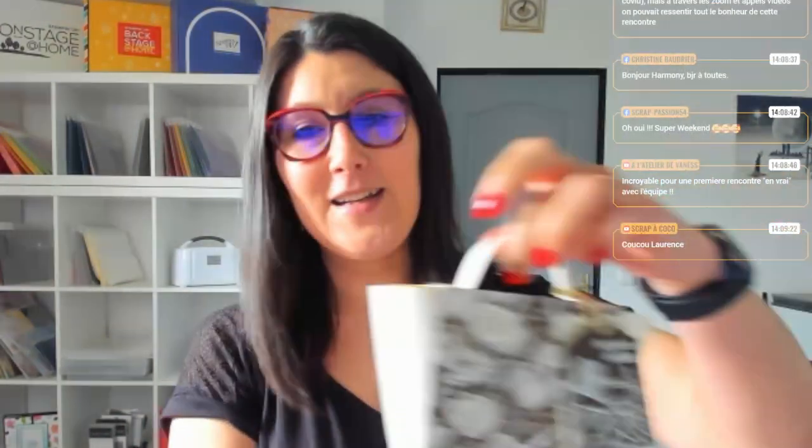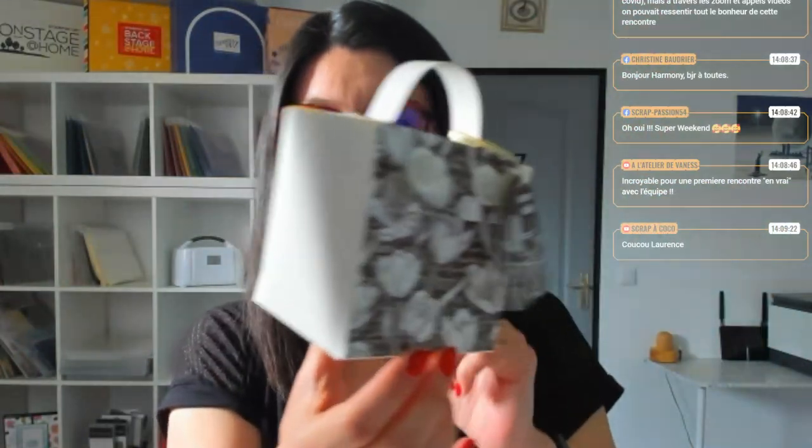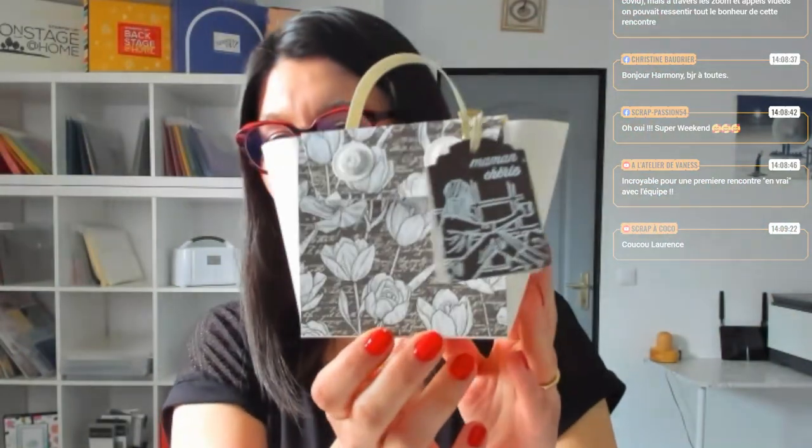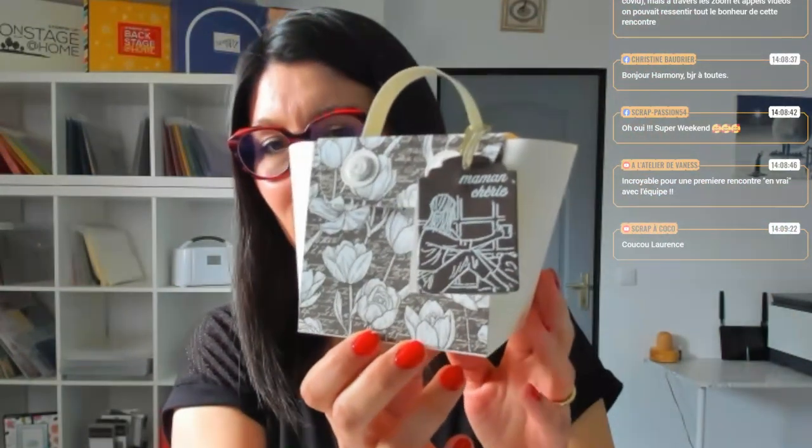Aujourd'hui, on se retrouve pour un live créatif puisque c'est le cœur de notre histoire. On va réaliser un petit sac cadeau que vous pourrez éventuellement offrir pour n'importe quelle occasion. Là, j'ai prétexté la fête des mamans, mais sincèrement, on peut évidemment le faire pour des cadeaux d'anniversaire pour plein d'occasions.